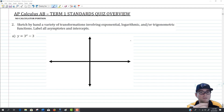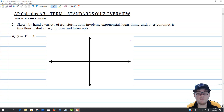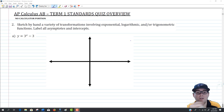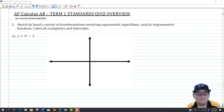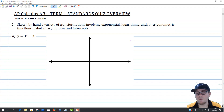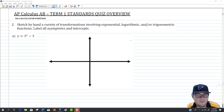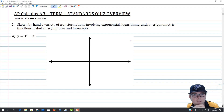The instructions on number 2 say to sketch by hand a variety of transformations involving exponential, logarithmic, and/or trigonometric functions, and to label all asymptotes and intercepts. There are other function types too — rational, piecewise, and polynomials are all possibilities. I tried to pick a representative set to go through so you can see some of the expectations for these graphs.